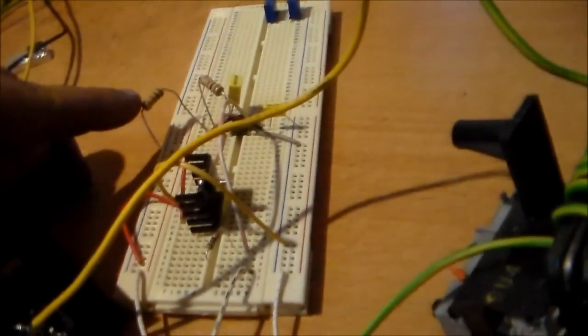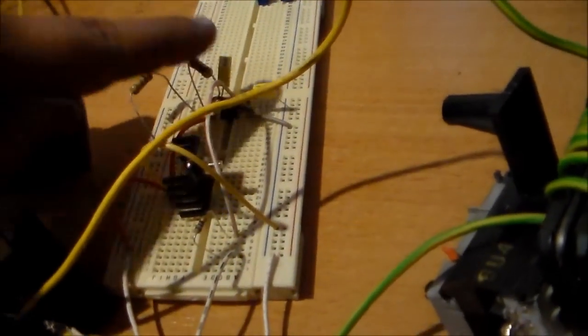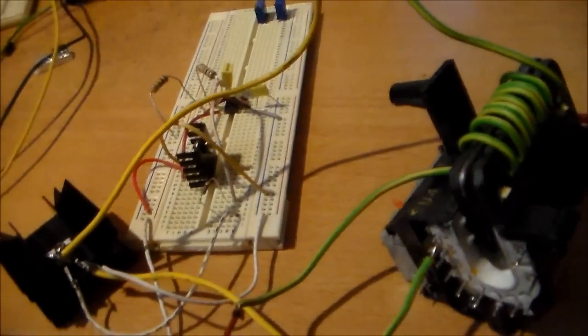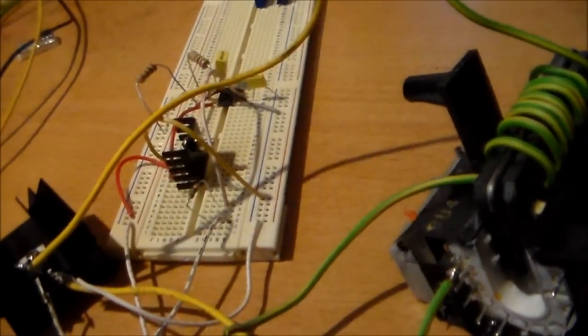Yeah, you don't need to use big 5 watt resistors like that. I just did because I had them lying around. One watt.